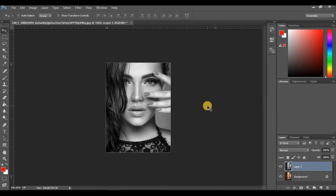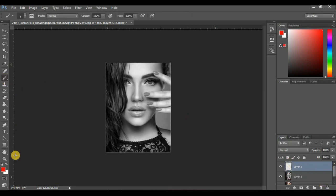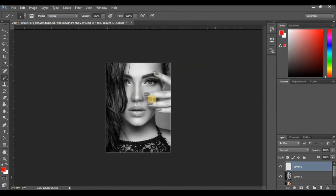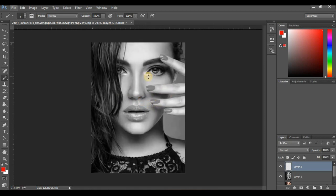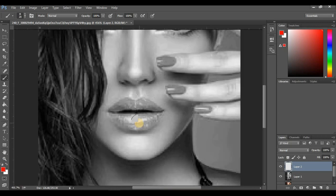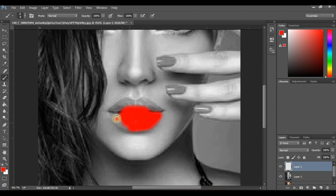Next, I'm going to create a new layer by clicking the New Layer button. Click on the Brush tool and make sure your foreground color is set to red. If your cursor appears as a crosshair, deactivate Caps Lock to get the brush cursor back. Enlarge the brush and bring it down to where the lips are — I want to paint the lips and fingernails red.